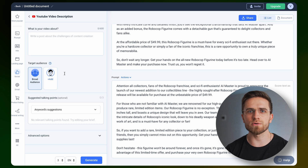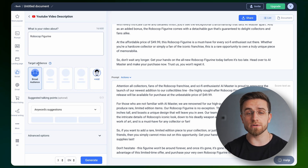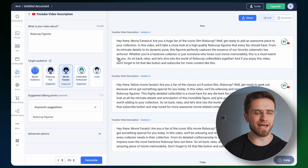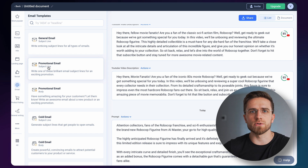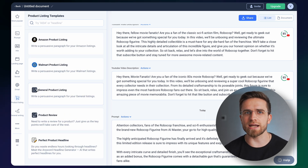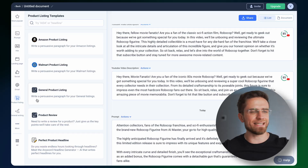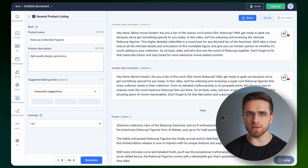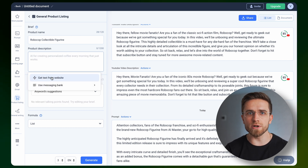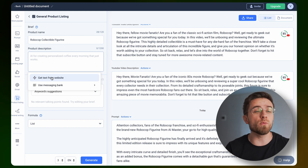Another feature I like is writing YouTube video descriptions. The algorithm is similar — describe the topic of the video, choose an audience, token points, and so on. And I must say, these descriptions are pretty good. Emails? Easy. Product listings for Amazon and Walmart? Easy. I enter a product name, short description, token points, and so on. Anyword can even extract description and token points from web pages, so if you are reselling something and don't want to bother rewriting stuff yourself, Anyword will do it professionally for you.